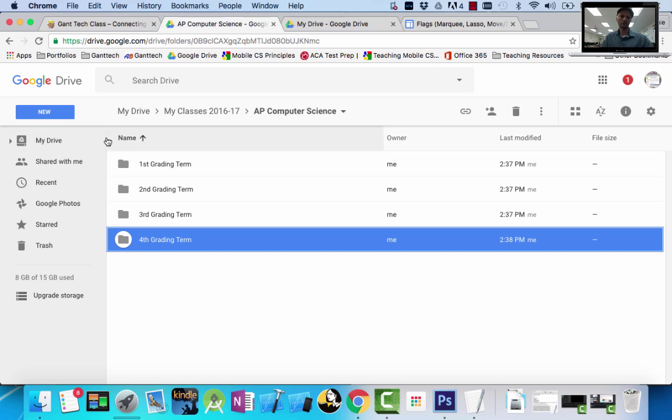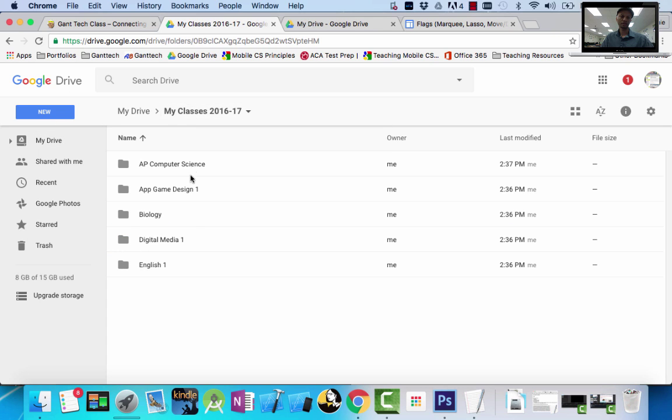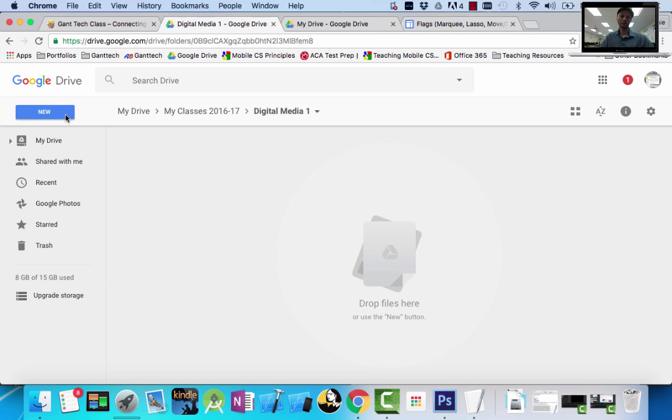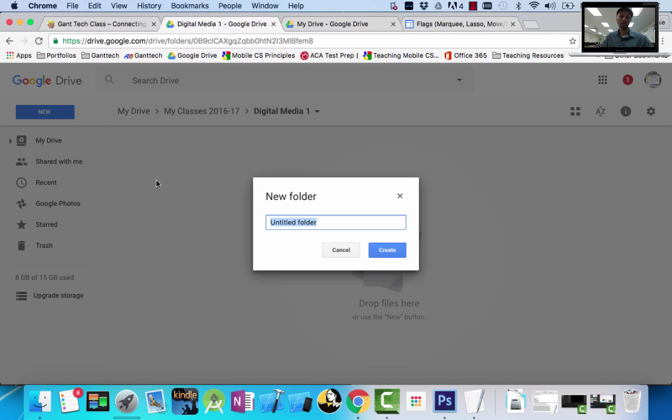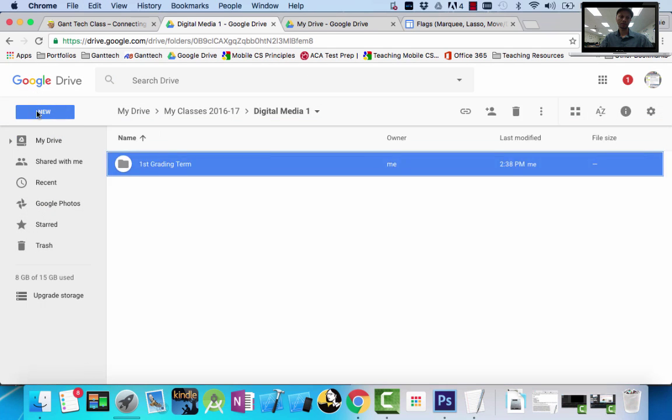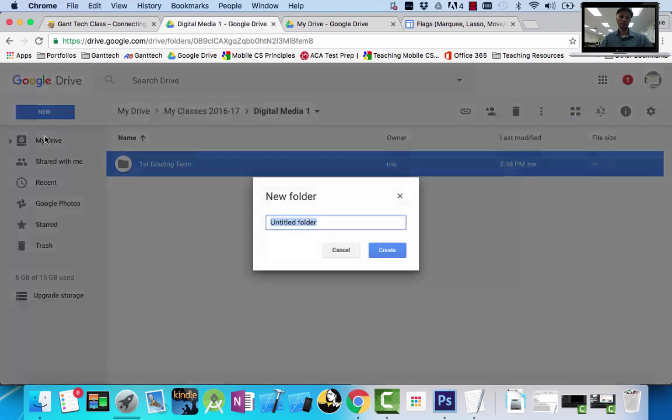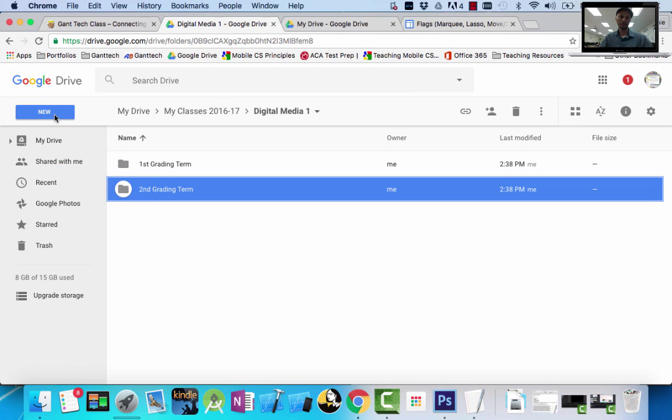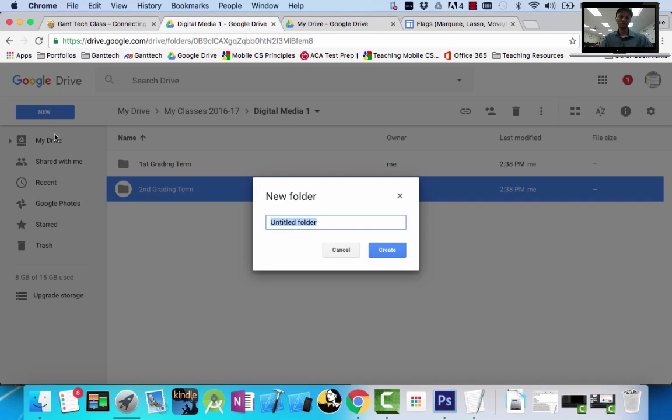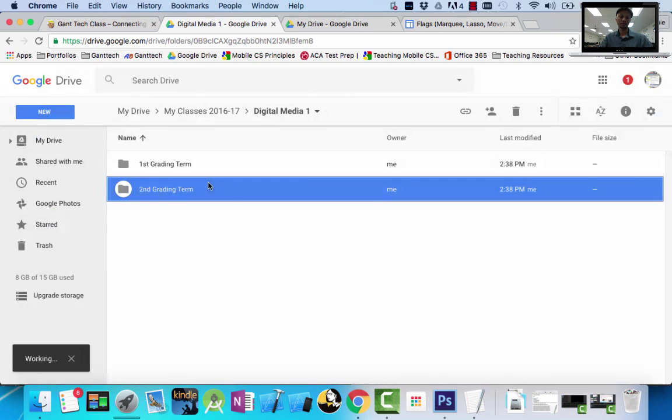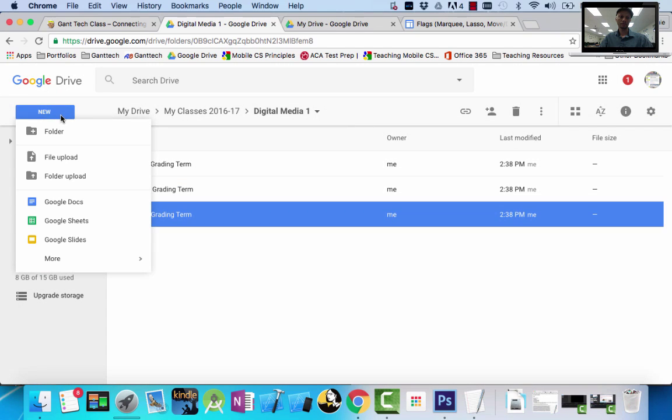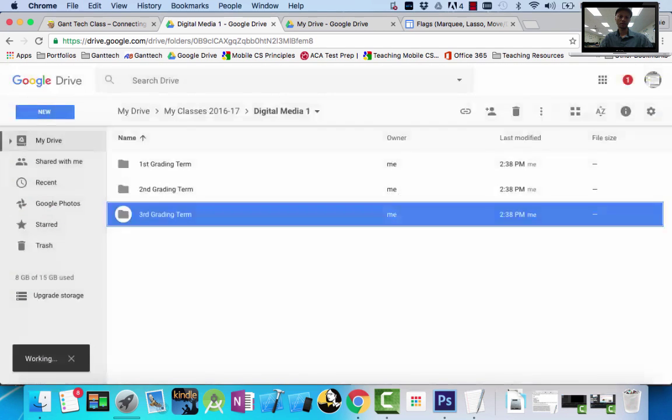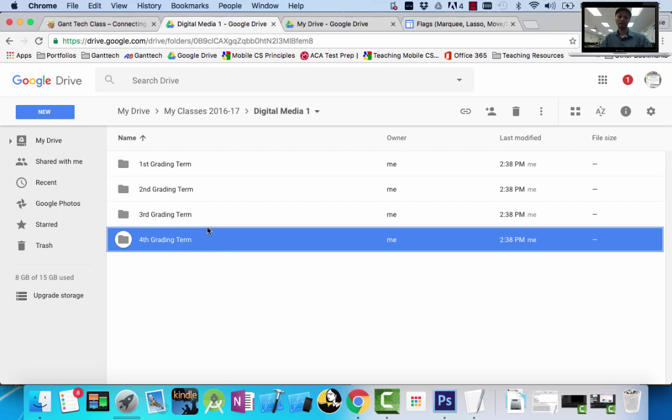Let's do one more. Let's go back. My class is Digital Media 1, which is Photoshop. We want the first grading term, second grading term, third grading term, and fourth grading term. So I have all my folders in there. So I have the folders on my drive.